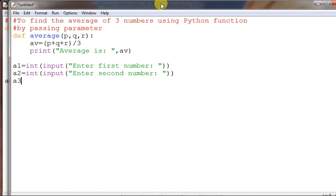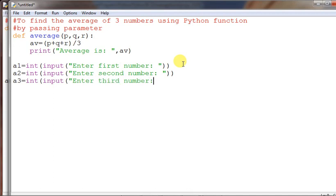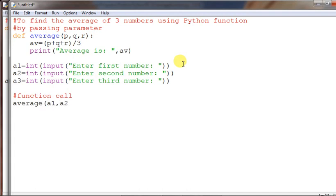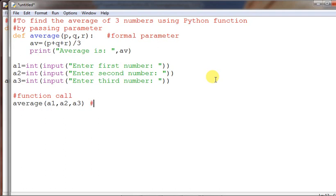Then a3 equals int input 'enter third number'. So all three numbers are input one by one. Now for the function call: average(a1, a2, a3). Here p, q, r in the function definition are called formal parameters. When calling, a1, a2, a3 are passing actual parameters or arguments.